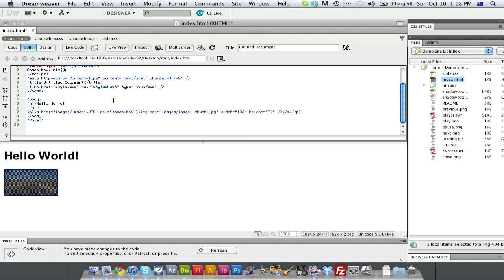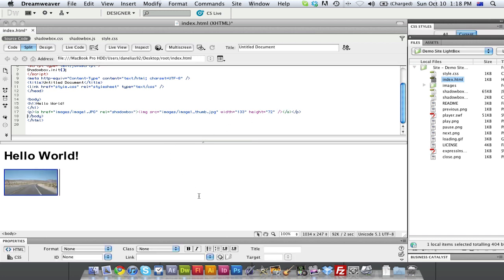So pretty much what your string will say once it's linked is ahref equals images, so that's obviously the images folder, slash image 1, which is the full resolution image. And then it'll say rel equals shadow box, close quotation, and then it will have the image source, the actual little thumbnail. And then once we do that, we're going to save.